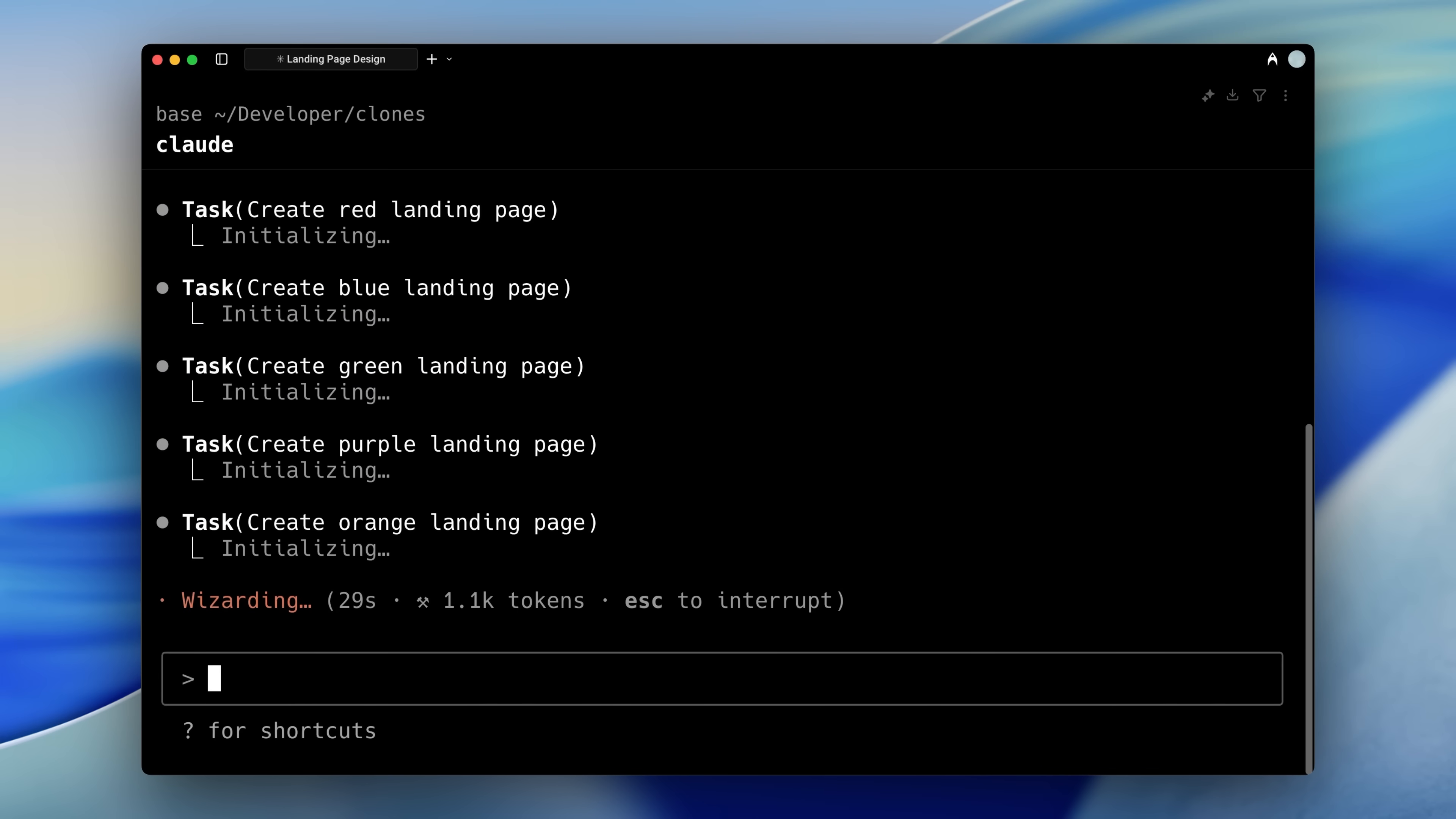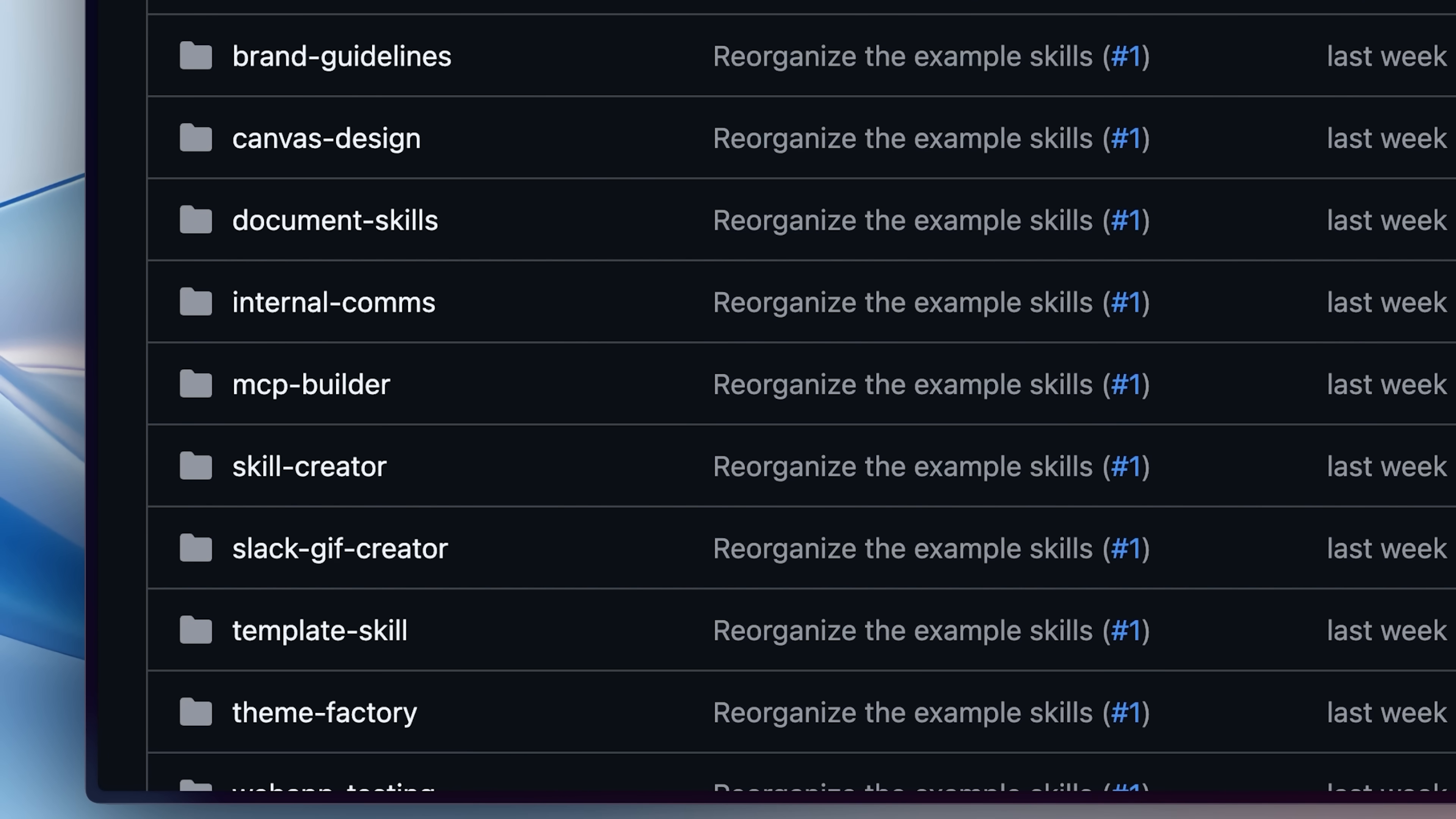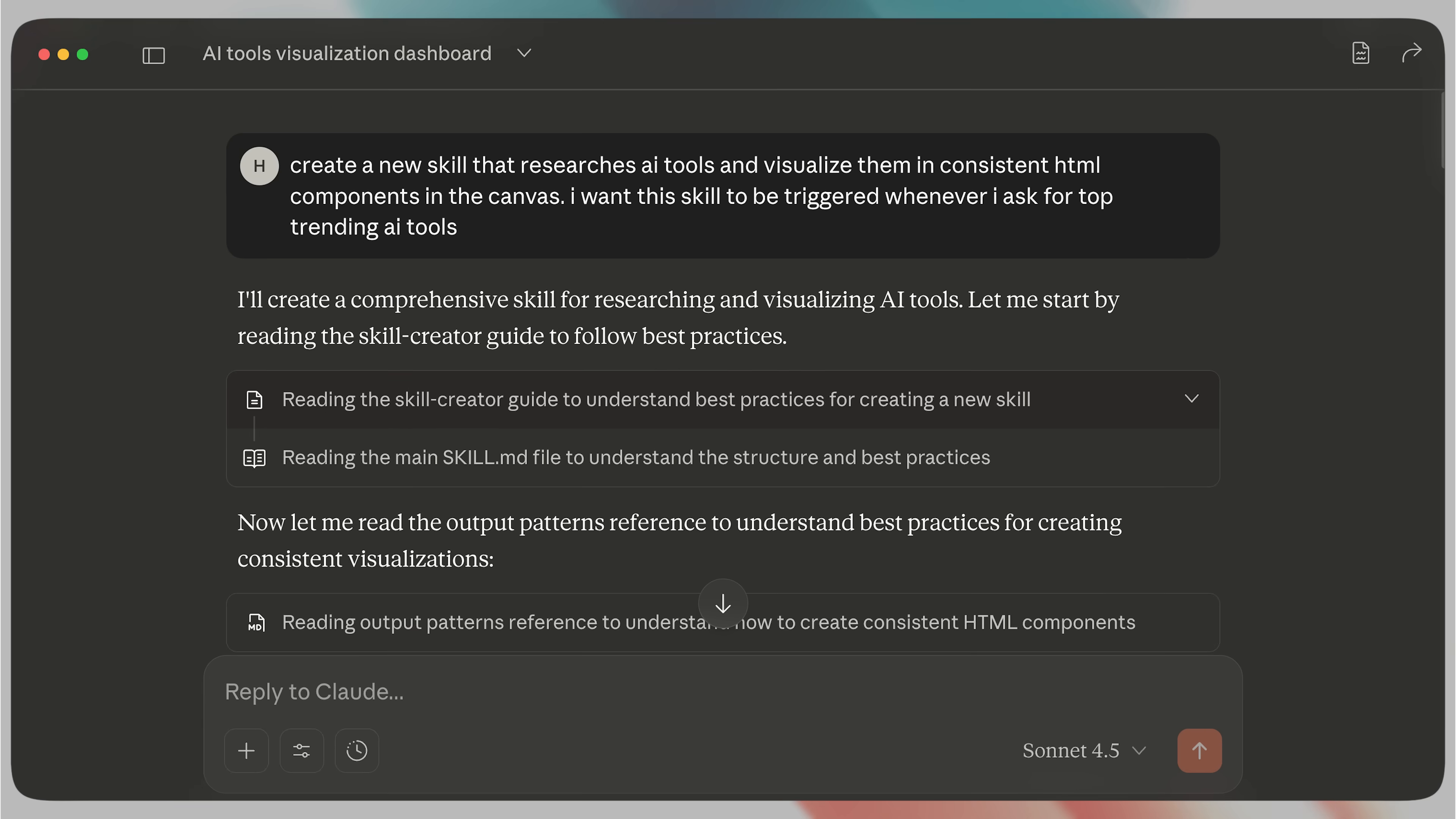By now you've probably realized how much repetitive work you can automate with these skills and you're probably thinking if you would need another course to learn how to make new skills. But Anthropic offered a really clever solution to that by adding in a skill that actually builds skills.